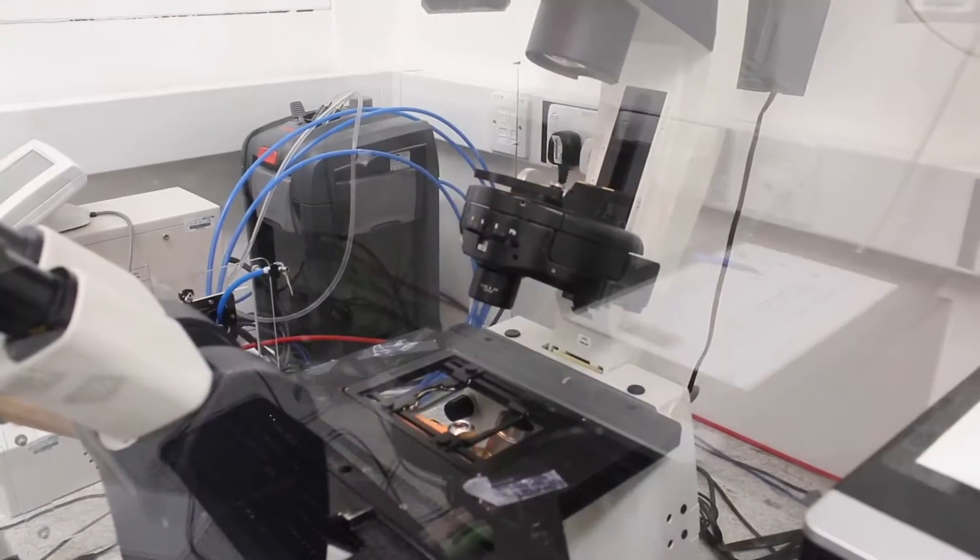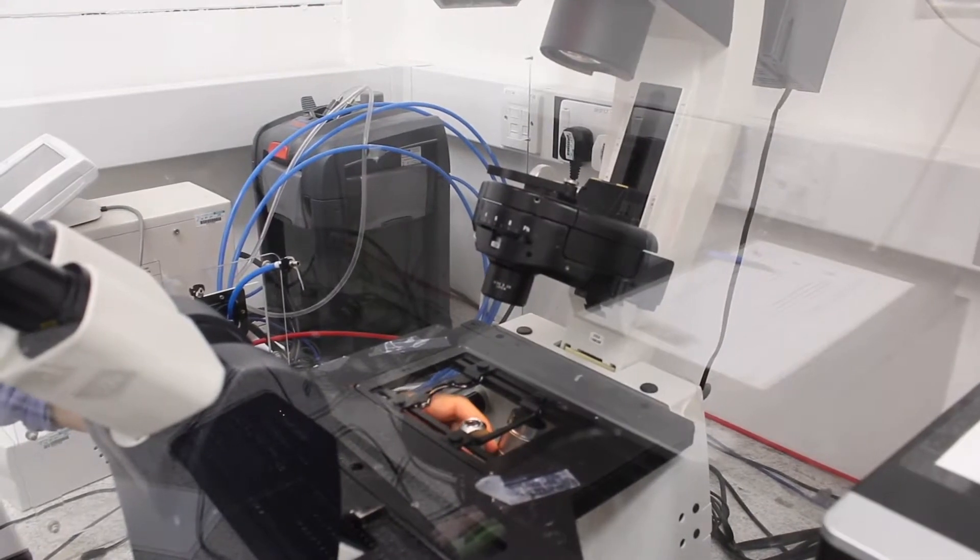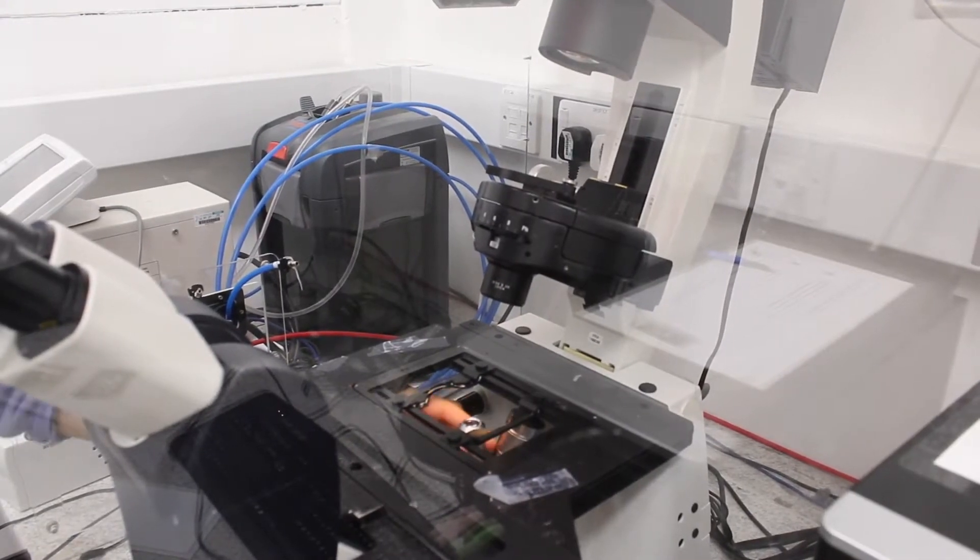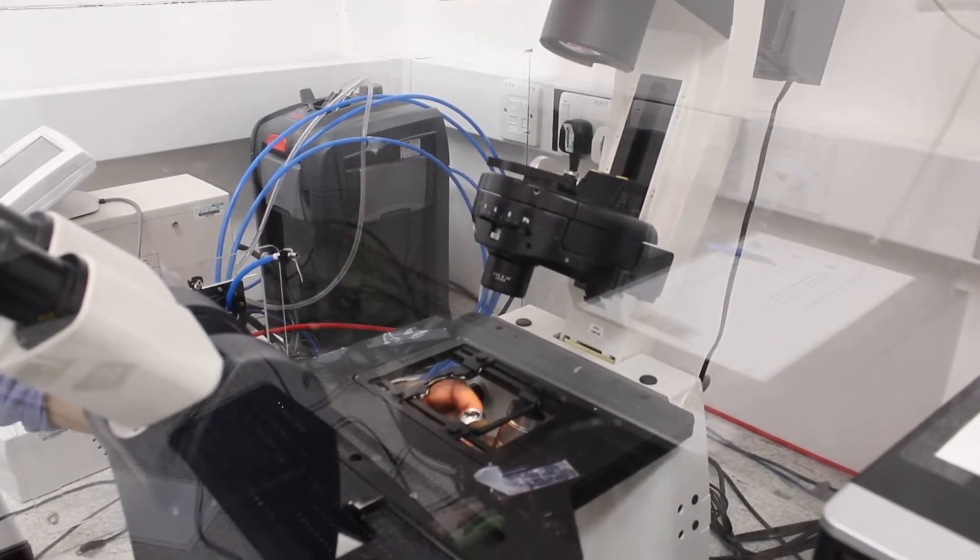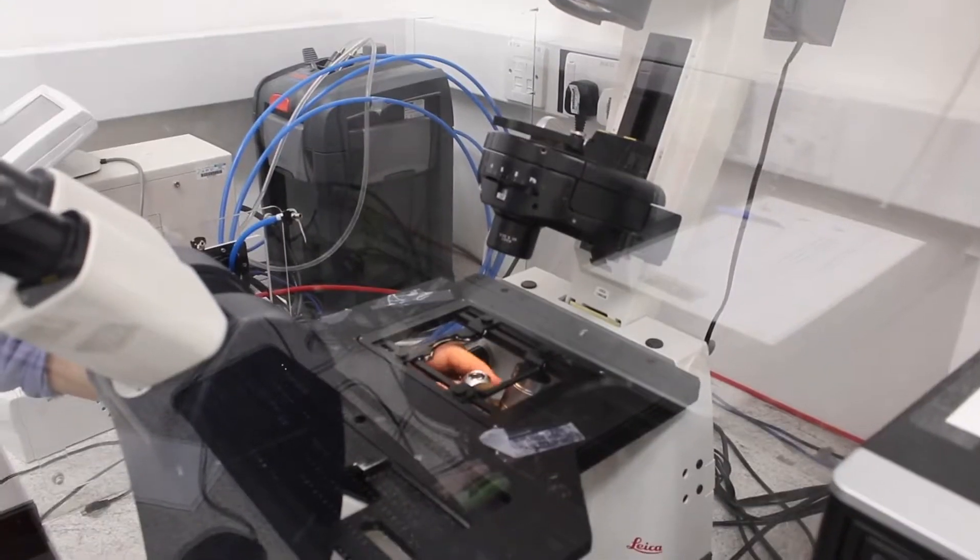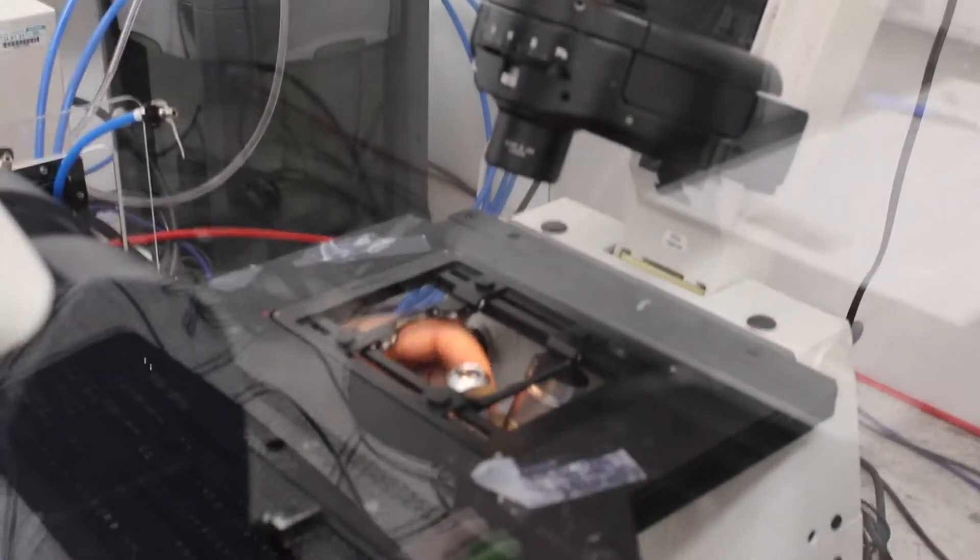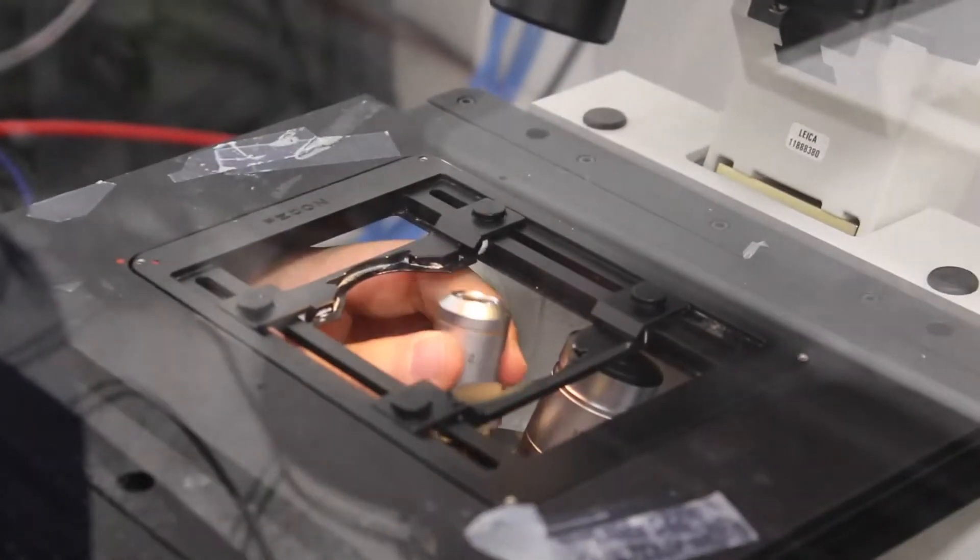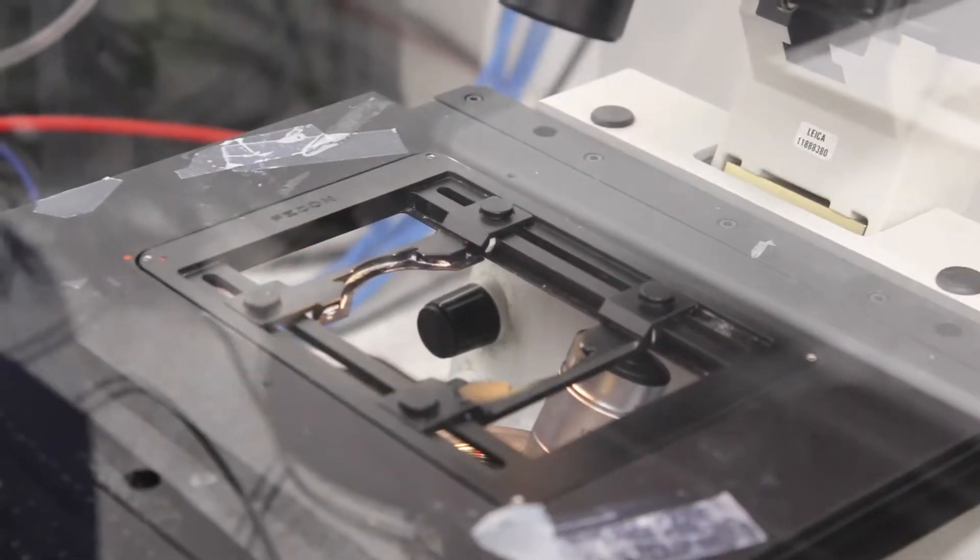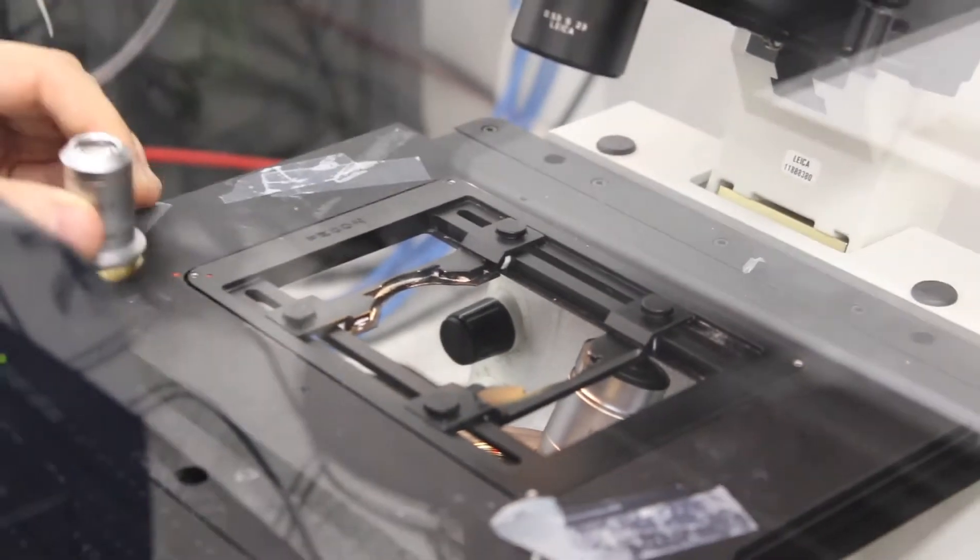So you need to unscrew one of the objectives, let's say you want to remove the 2.5, so you unscrew it until it comes out.